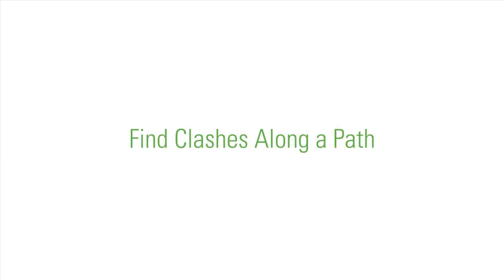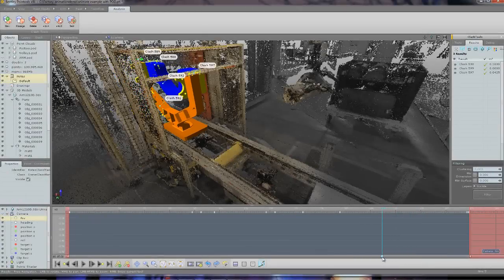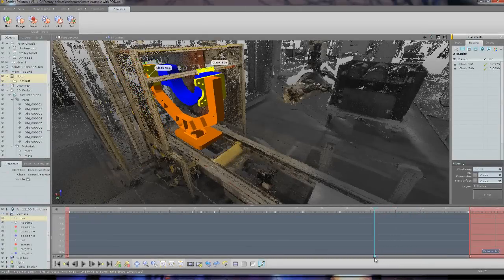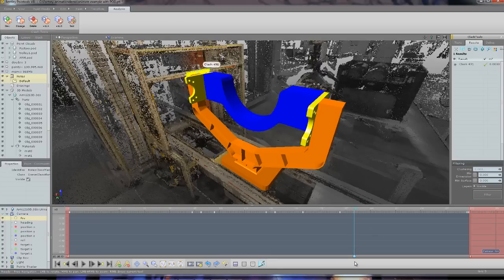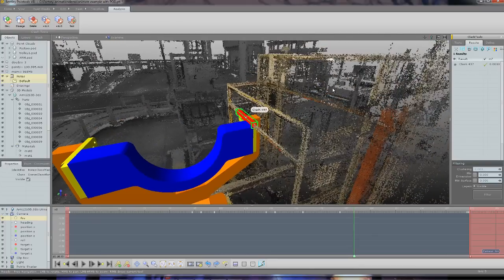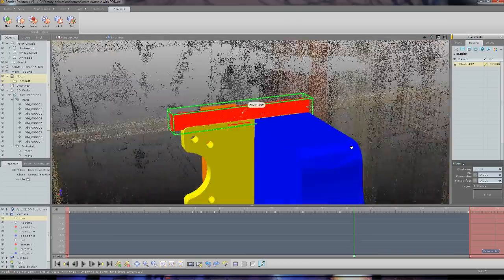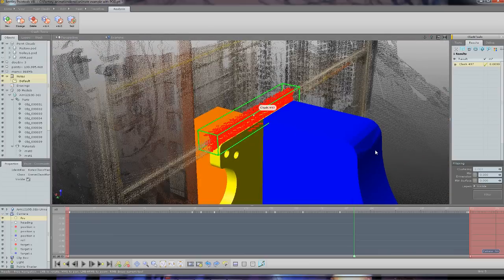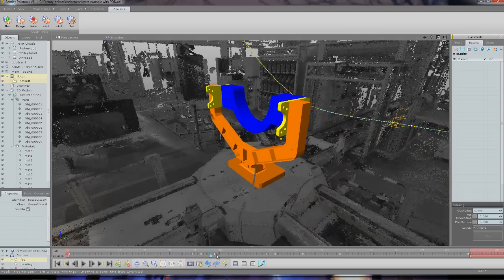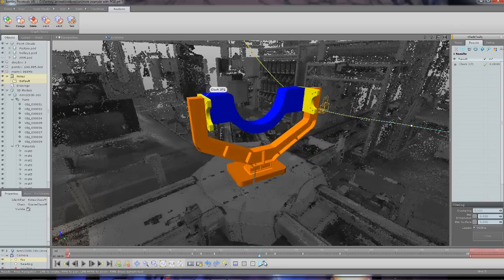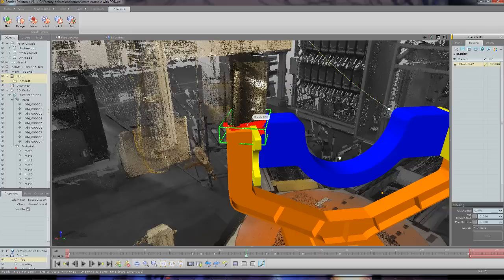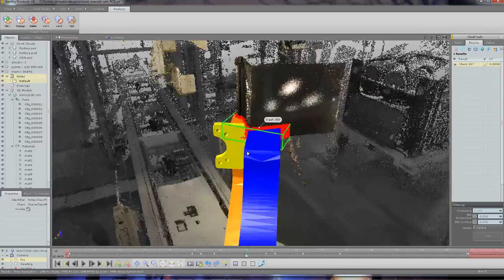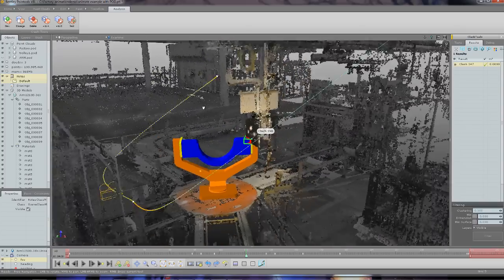And the third type of interference is a path interference. So here I've set an animation path or a path of movement for this object along a conveyor belt. And then I can check any points of interference. So we can see here as it spins it's finding a clash there. So for each frame we can stop and then interrogate what is happening and where the clash is occurring.